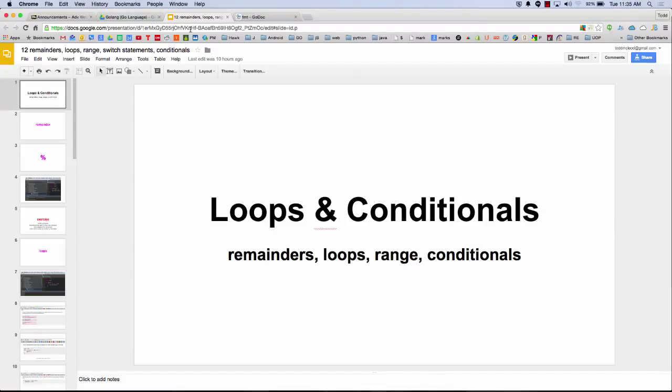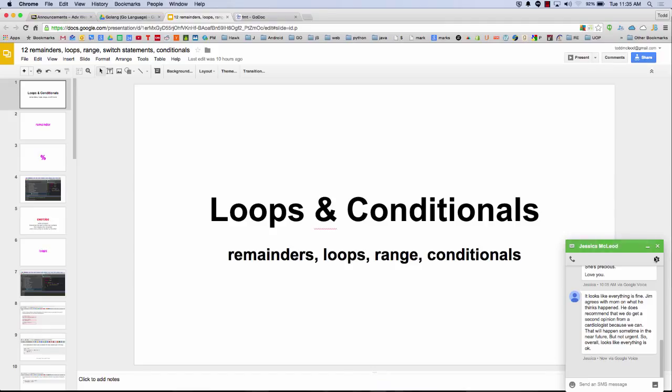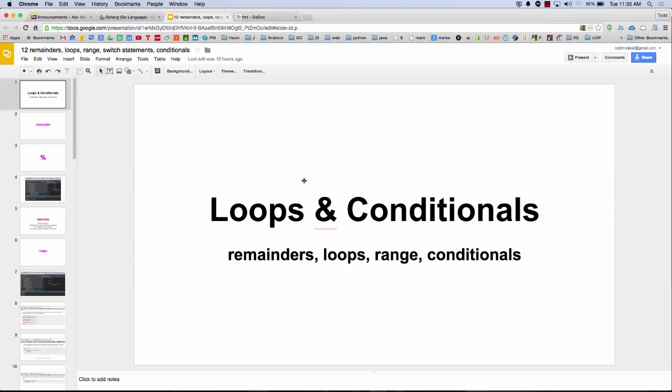Kapow! Loops and conditionals! Awesome. I know you've all been waiting for this moment. It's finally arrived. Alright, sorry.